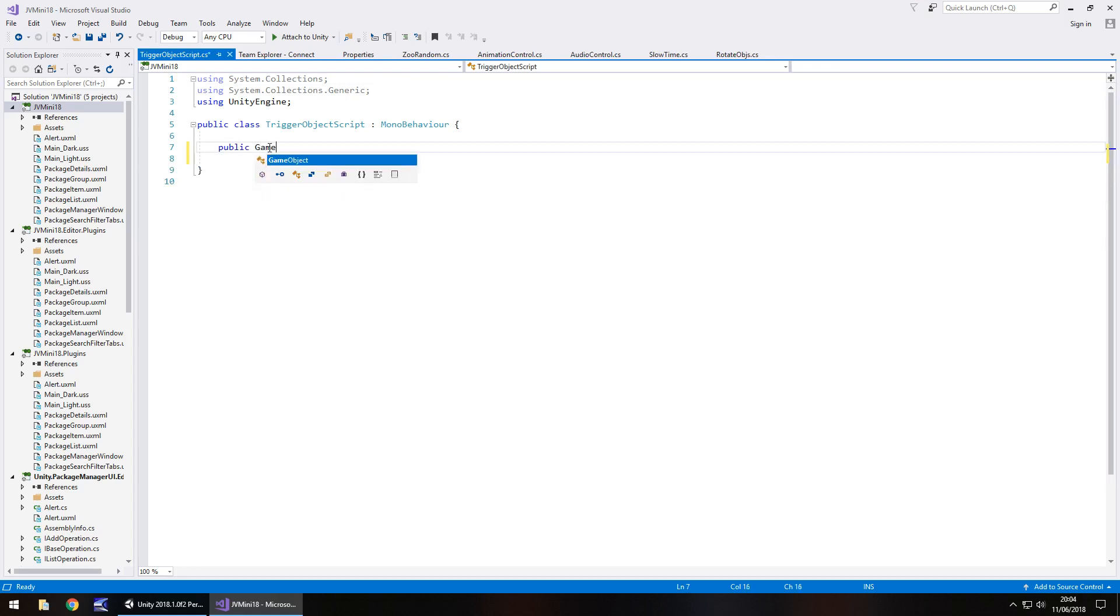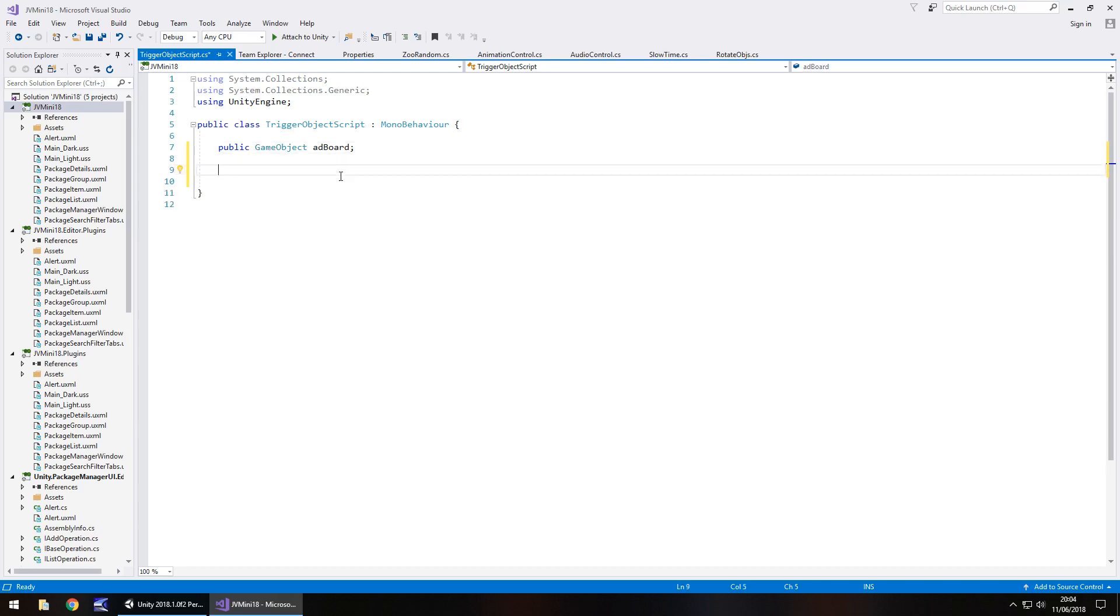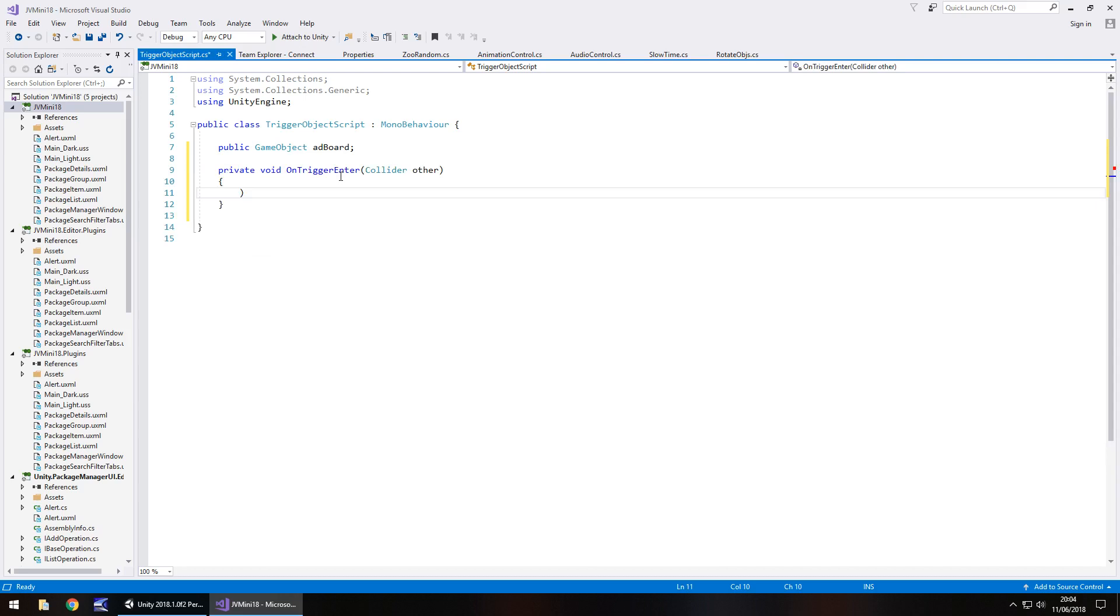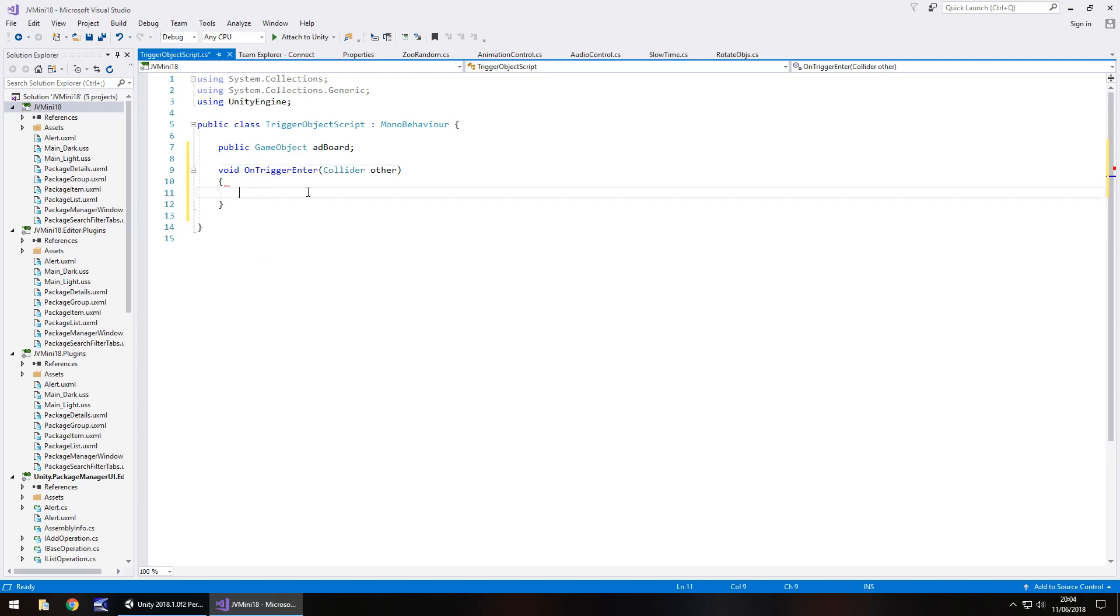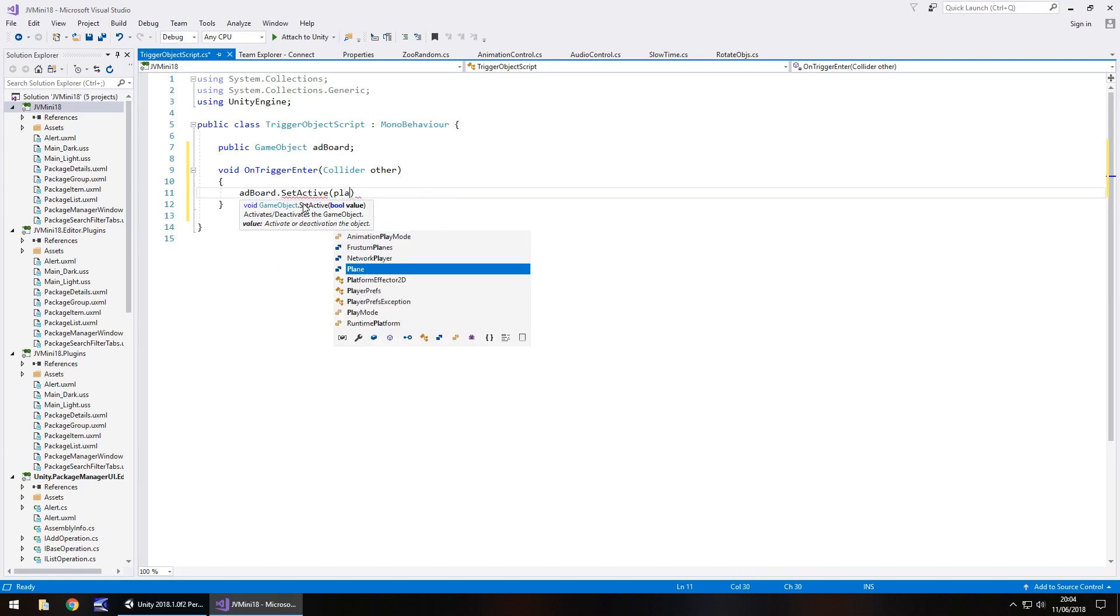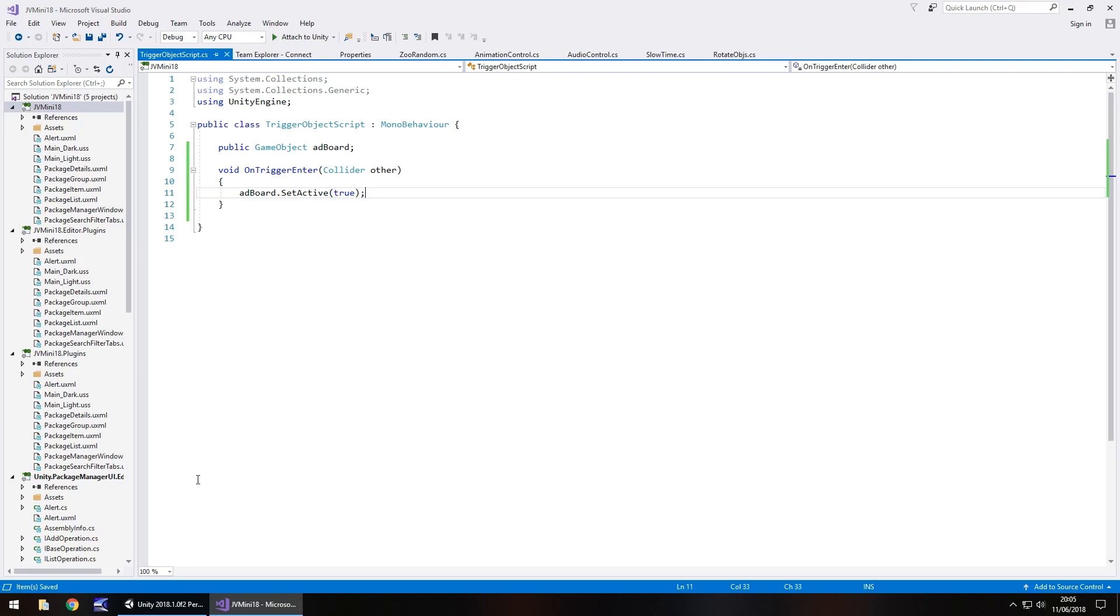Public game object, and let's just call this add board because we're going to make an advertising board appear when we go into the trigger. To do this, we go void on trigger enter, open close bracket. It doesn't really need to be private if you don't want it to be. What we'll do is we will put add board.setActive, and in brackets, true, semicolon, and save.